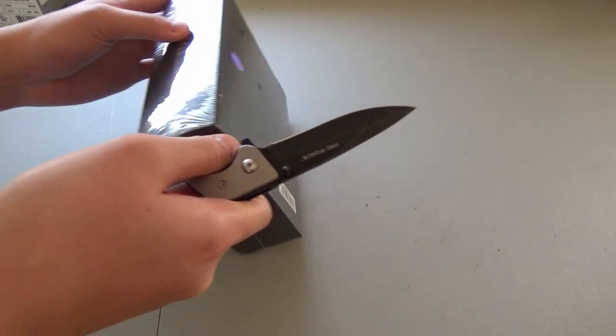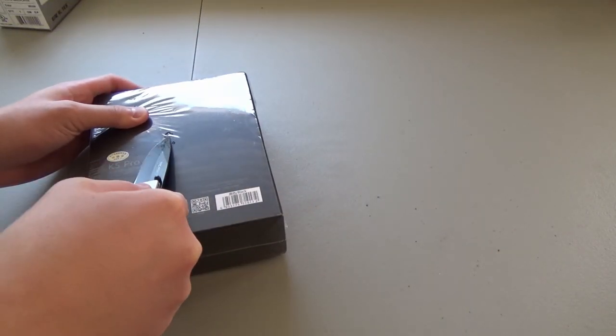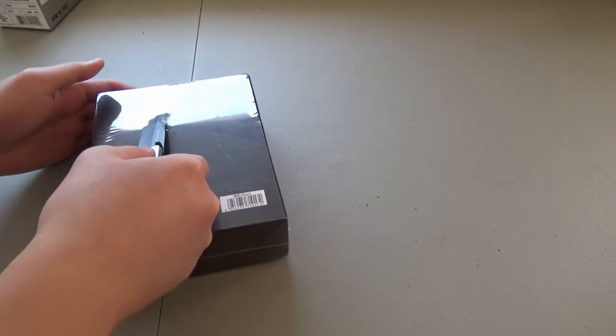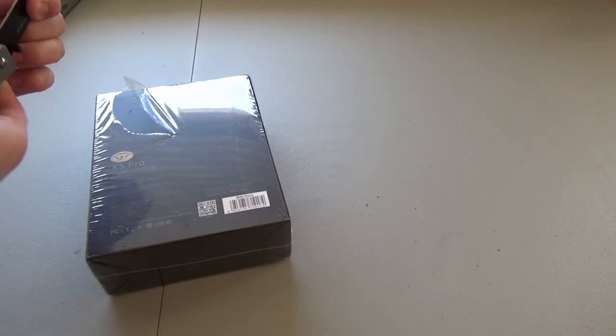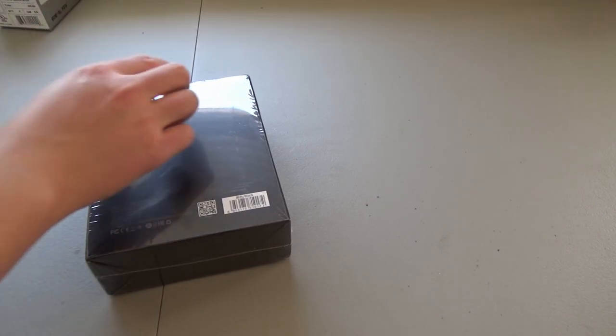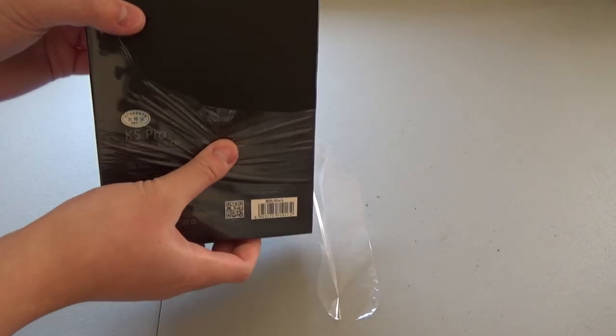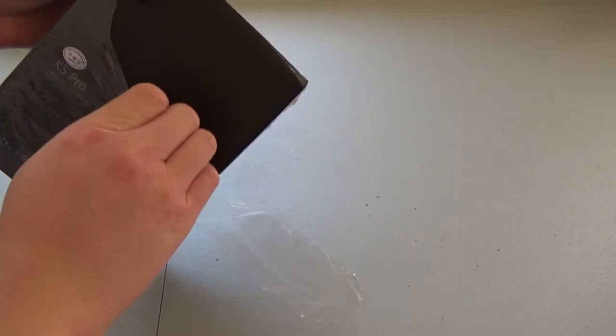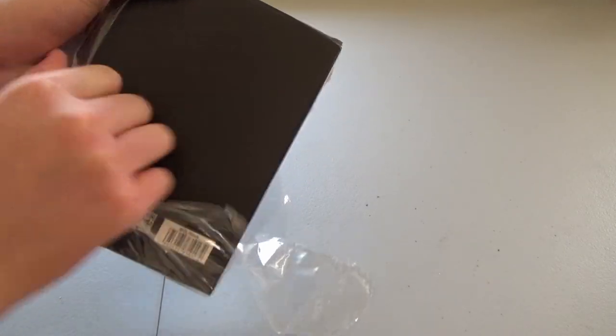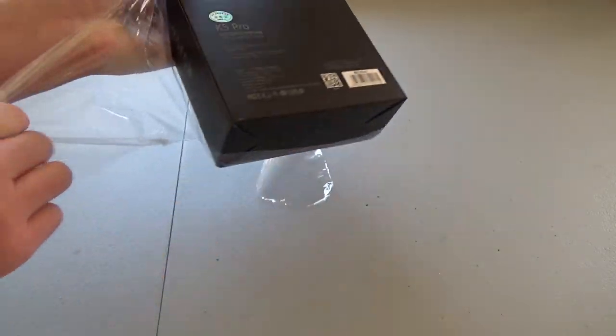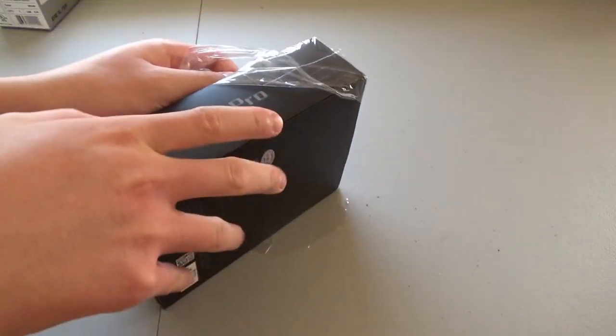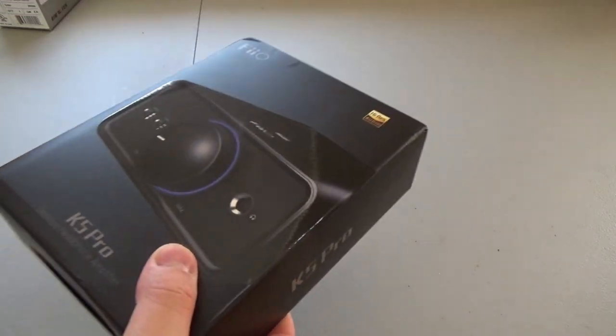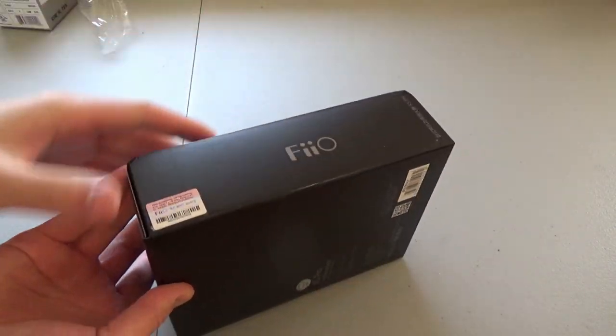So, time to unbox. It's surprisingly heavy, I have to say.